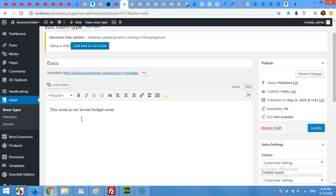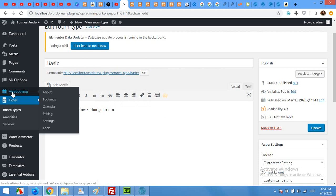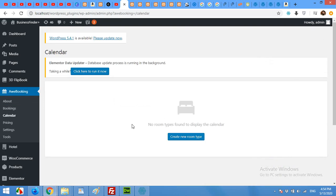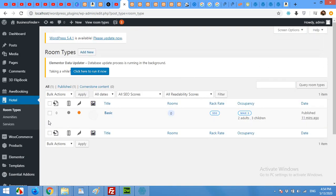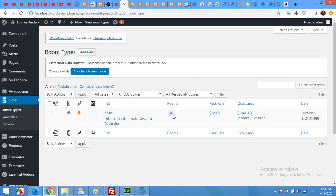There is one more thing to fix. When you click on AWE Booking and go to Calendar, it says 'no room types found to be displayed.' We just added a room type but it's not showing. Come to Hotel Room Types — you can see the Basic room type shows zero rooms, and we can fix that by clicking Edit.